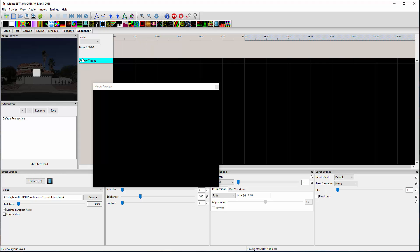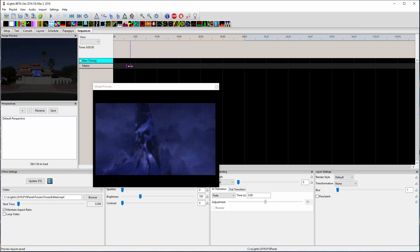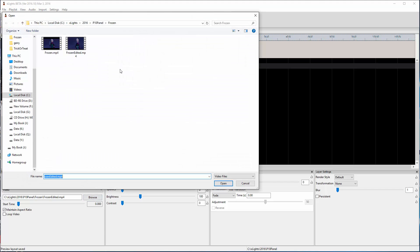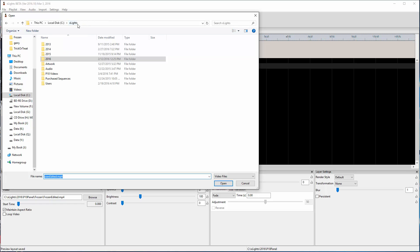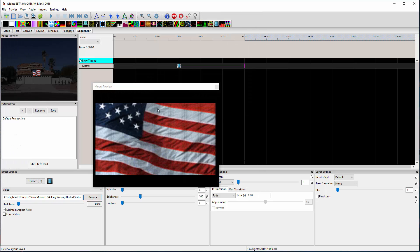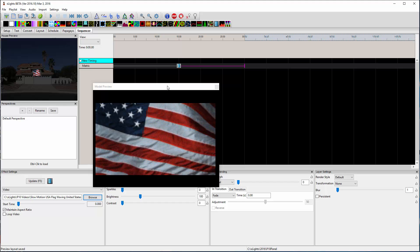I'm just going to drag that down again. It's already got the last video I had selected even though I don't really want that one. So I go down here and I'm going to switch that to this flag waving that I found online.